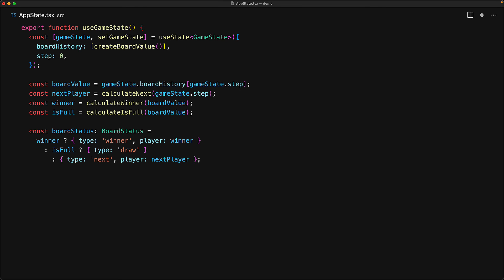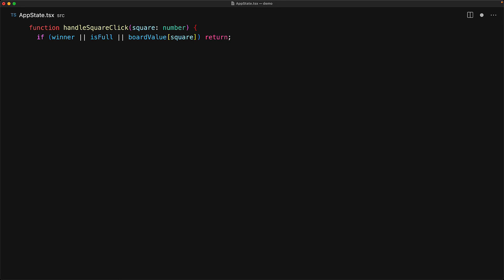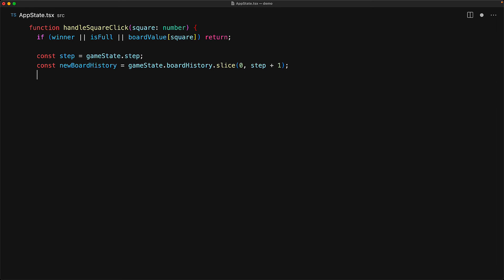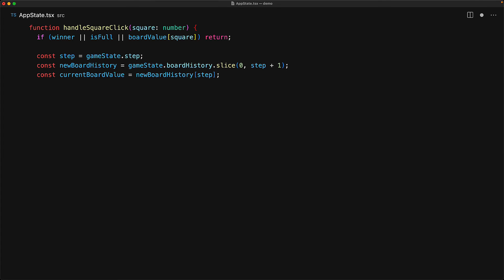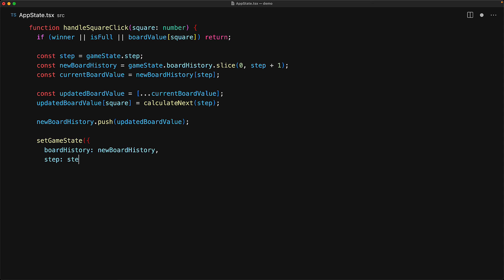Now let's write utilities to handle interactions. For handleSquareClick, we first verify there's no winner, the board isn't full, and the clicked square isn't already occupied. If all conditions pass, we update the game state: we trim any future history by taking only history up to the current step, clone the current board and place the current player's mark at the clicked square, then push the updated board into history and set the new state with the incremented step.